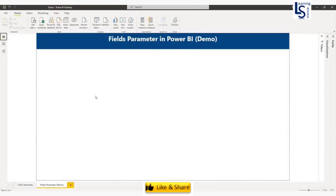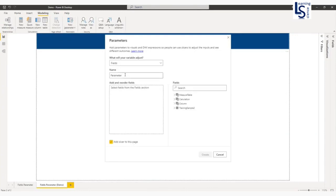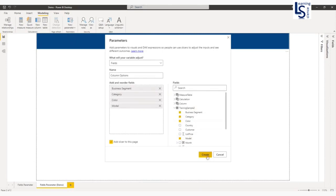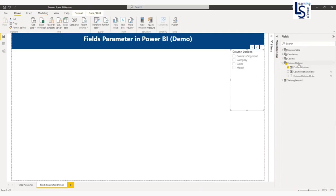Now let me add the first fields parameter. From the Modeling tab, select New Parameter, then Fields. Give the parameter a name — I will call it "Column". From my data table, I will add business segment, category, color, and model. Once I click Create, it will do two things: it will add a slicer with all these options, and it will create a small table in your data model. Let me click Create. As I told you, the slicer is added, and if you look at the data model, the Column Options table has been added.